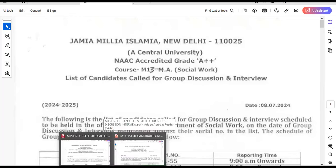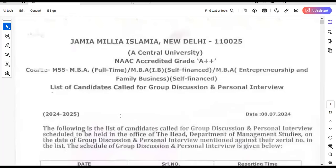First we will see MBA full-time, MBA IB self-financed course in international business, and MBA entrepreneurship and family business self-financed. So you get these three merit lists.